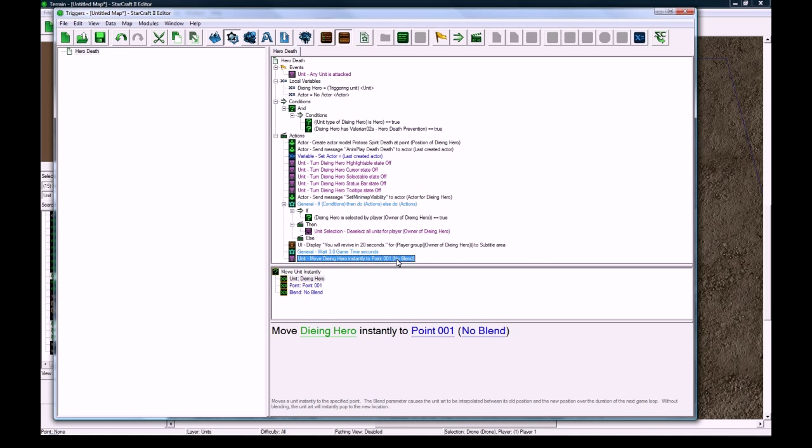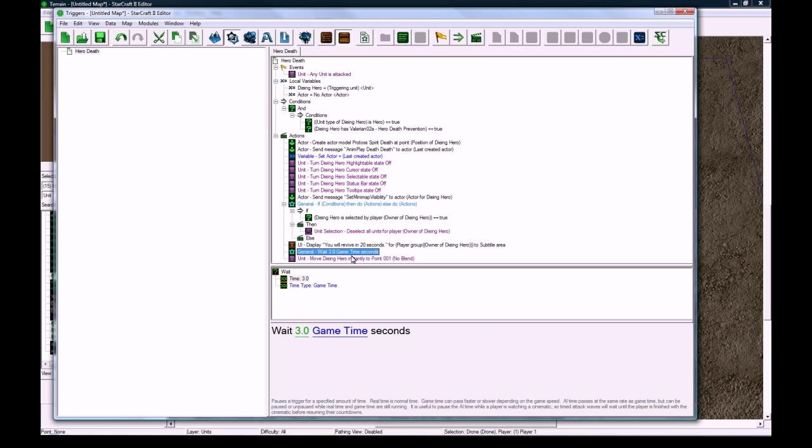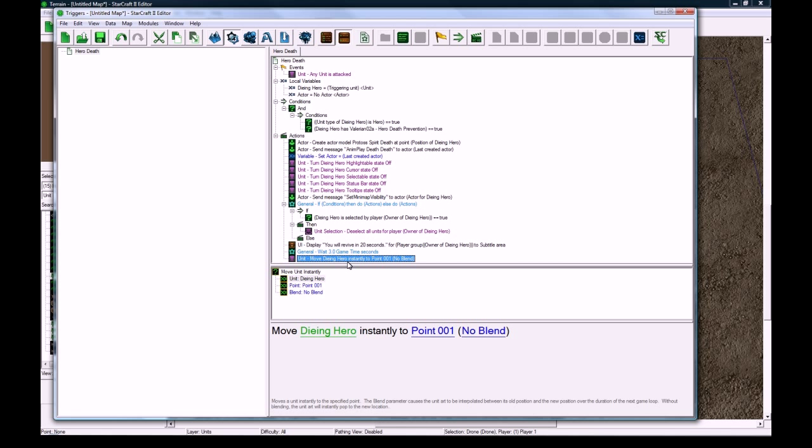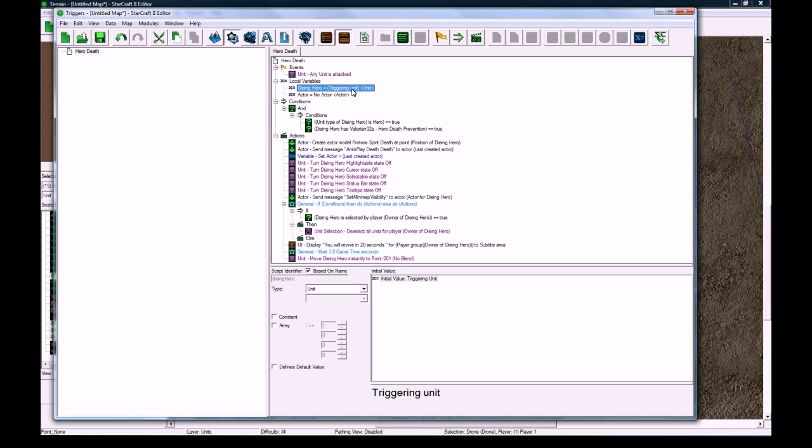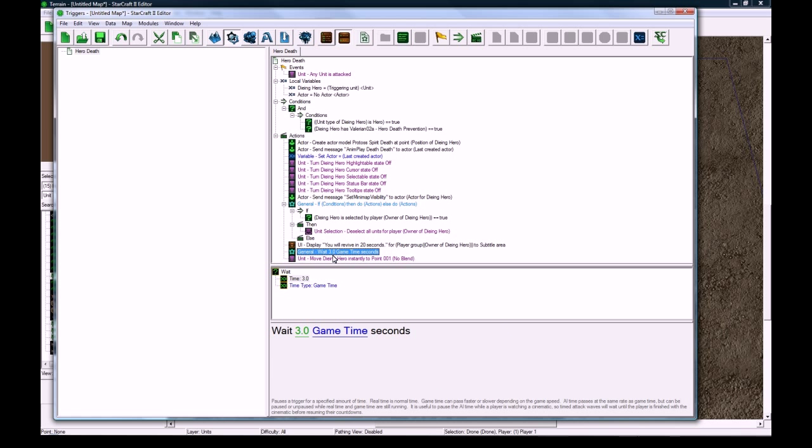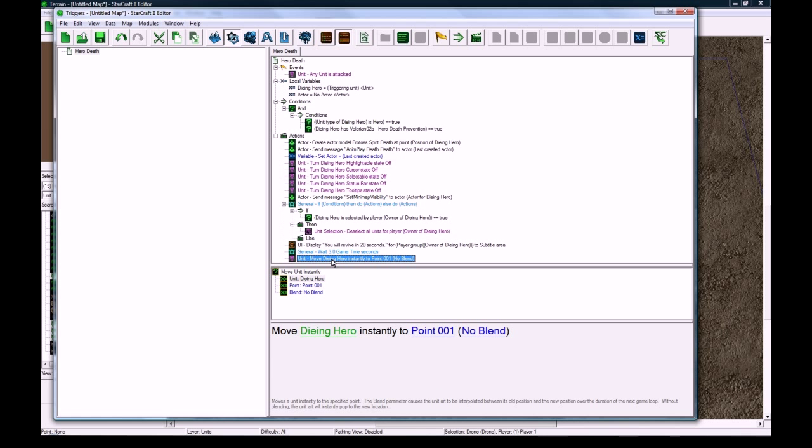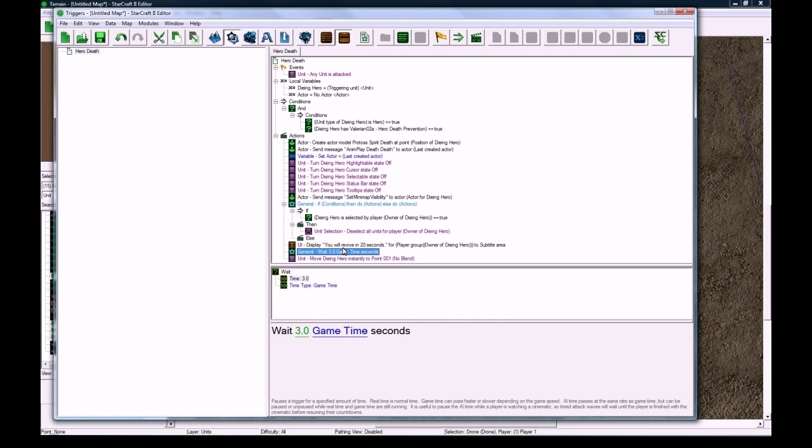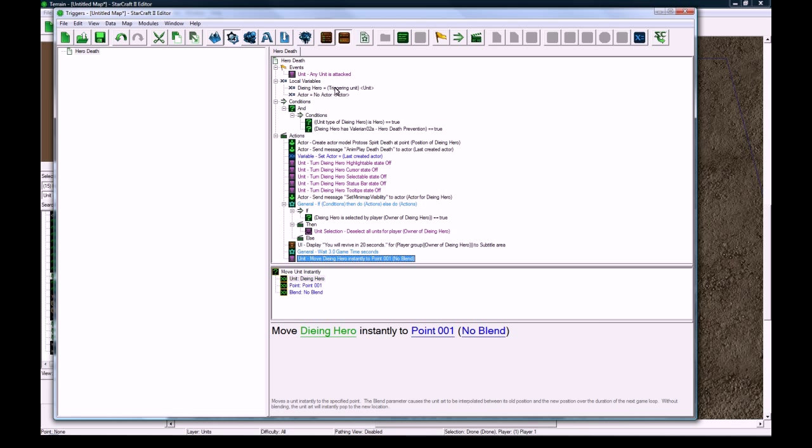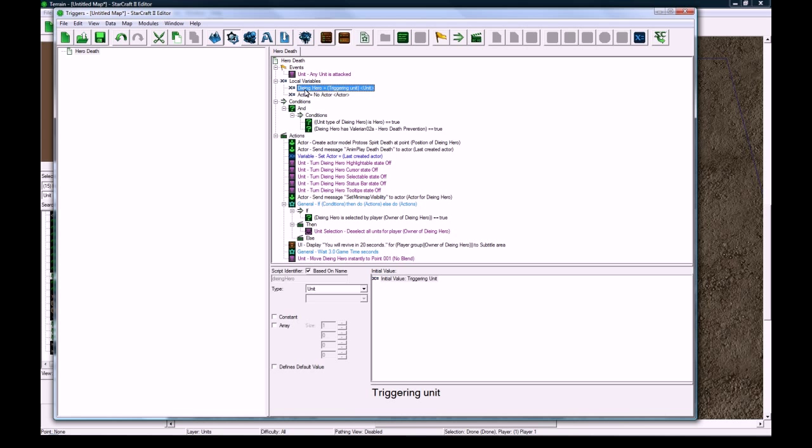But here we actually want to move him there secretly to this point when he's already invisible. And the reason that we made this dying hero variable instead of using triggering unit this whole way is right here. After waiting 3 seconds, if you tried to use triggering unit here it would probably not call anything, meaning that it lost its reference to the actual unit. And that's what happens when you put wait actions in your triggers. So it's good to make sure you store it in an actual local variable.